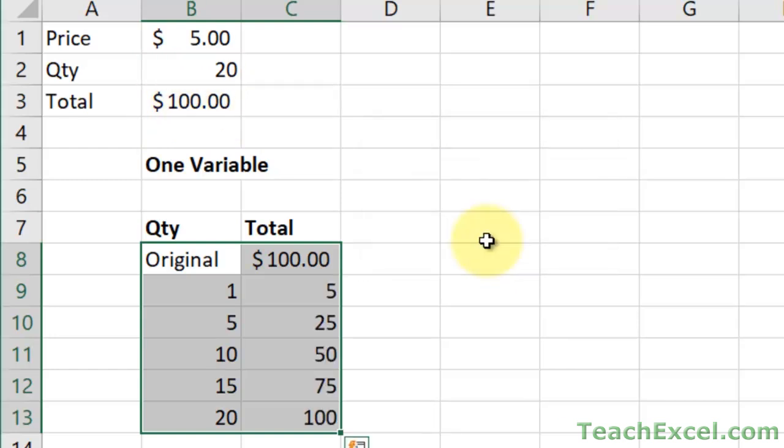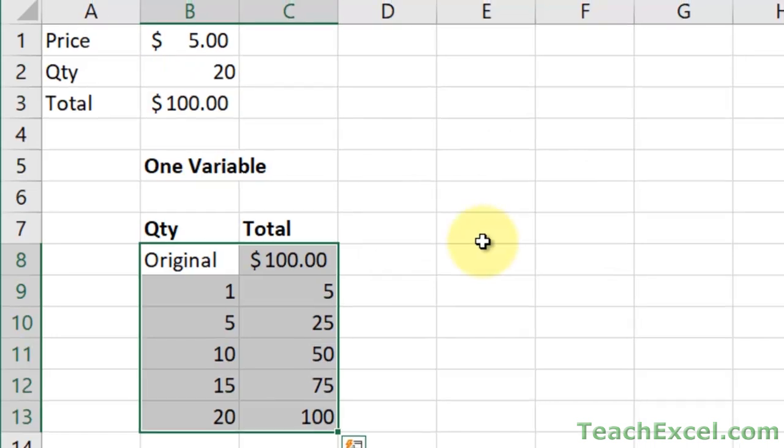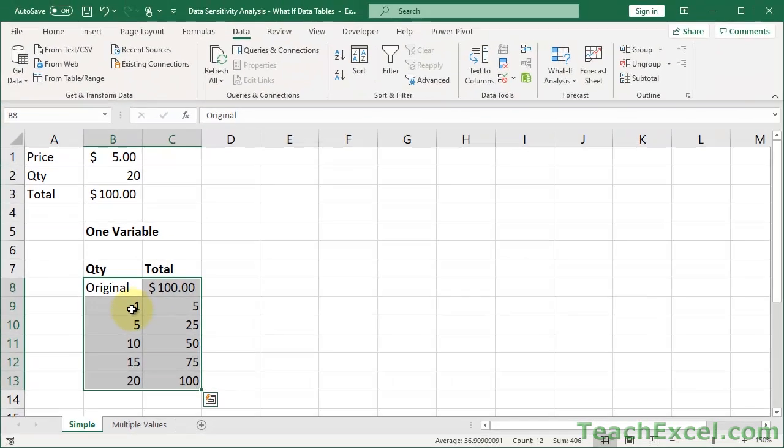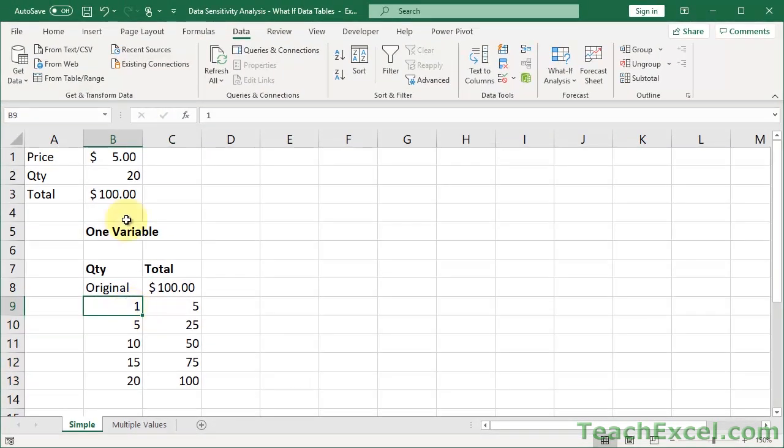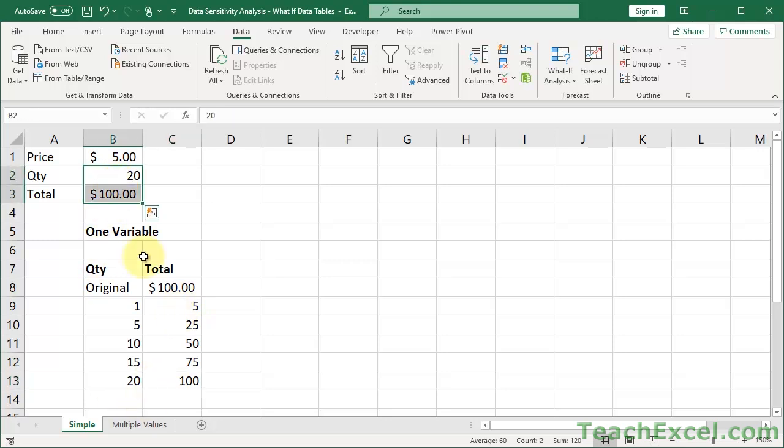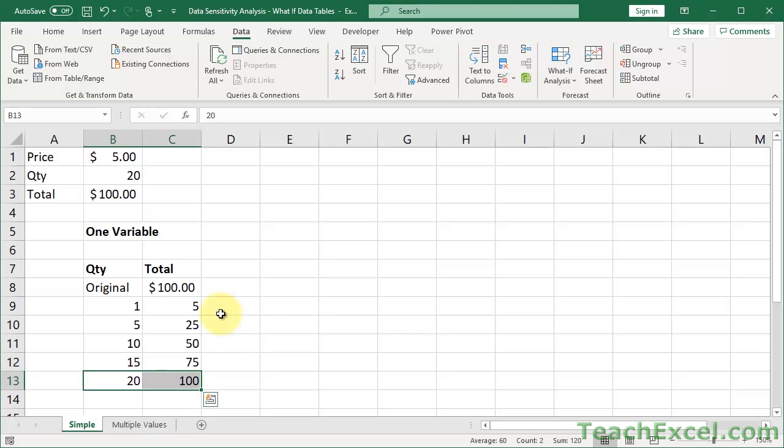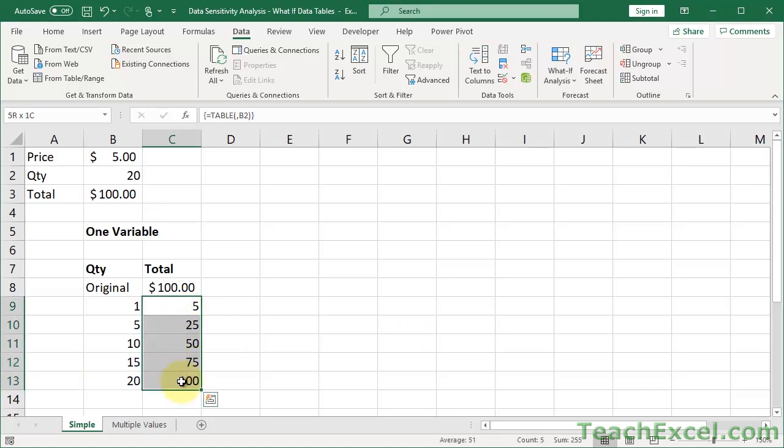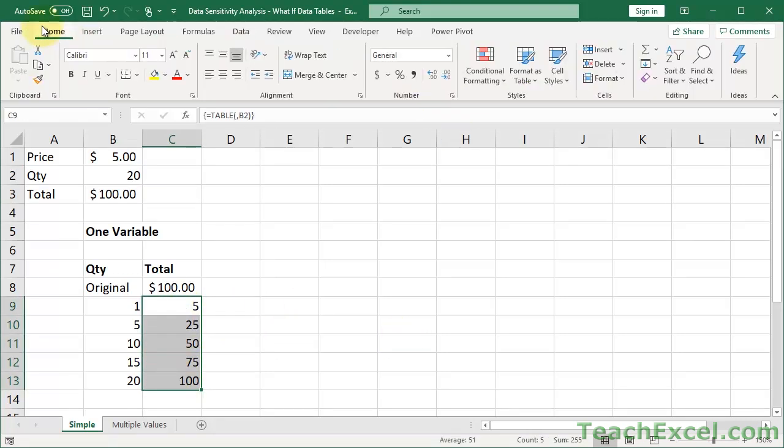And there we go. Look at that. So if I have a quantity of one with a price of five, I have five dollars or twenty-five, fifty, seventy-five, one hundred. And you can see that our values appear twenty and one hundred. You can format this if you want. So we could go ahead and put some dollar signs down here.